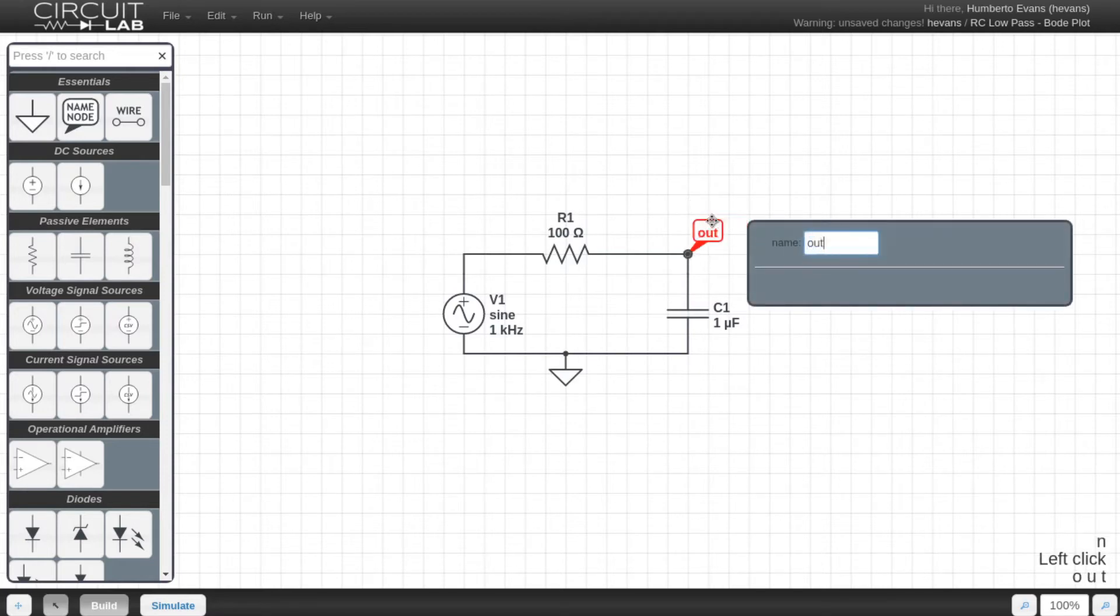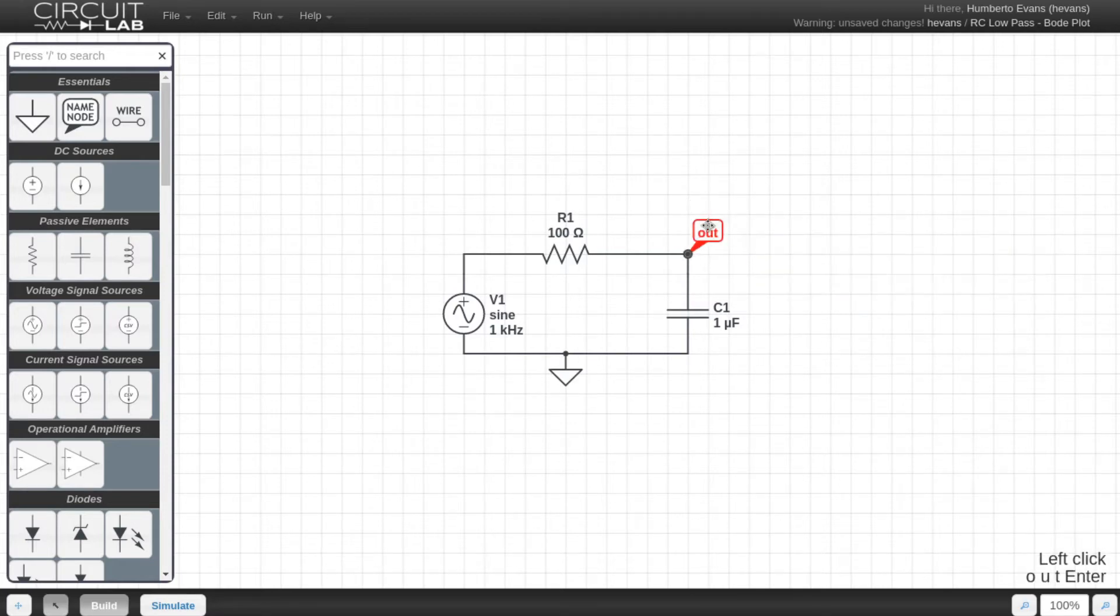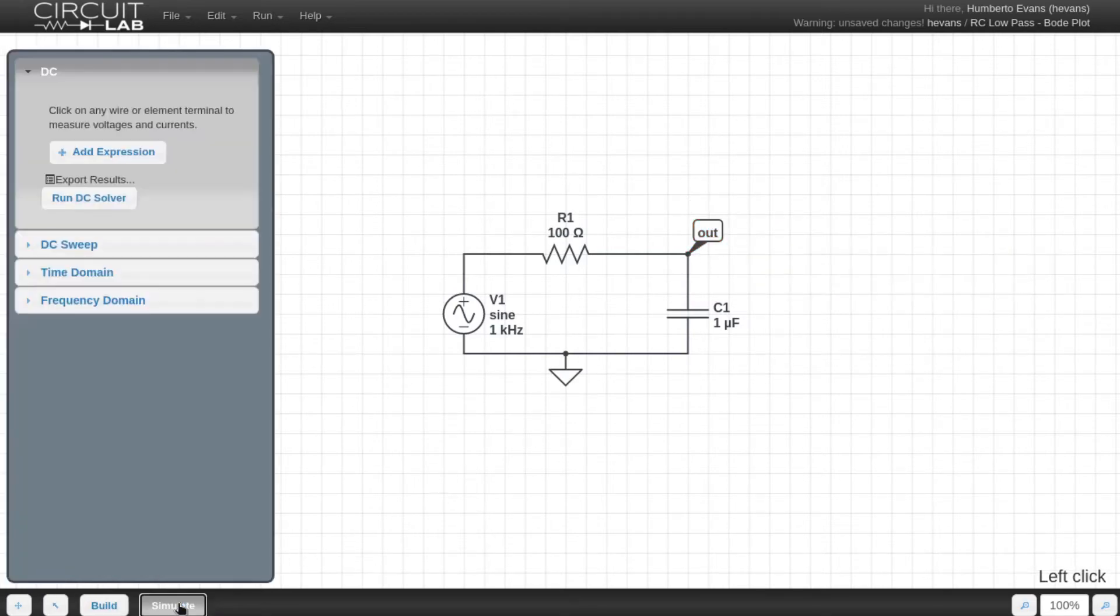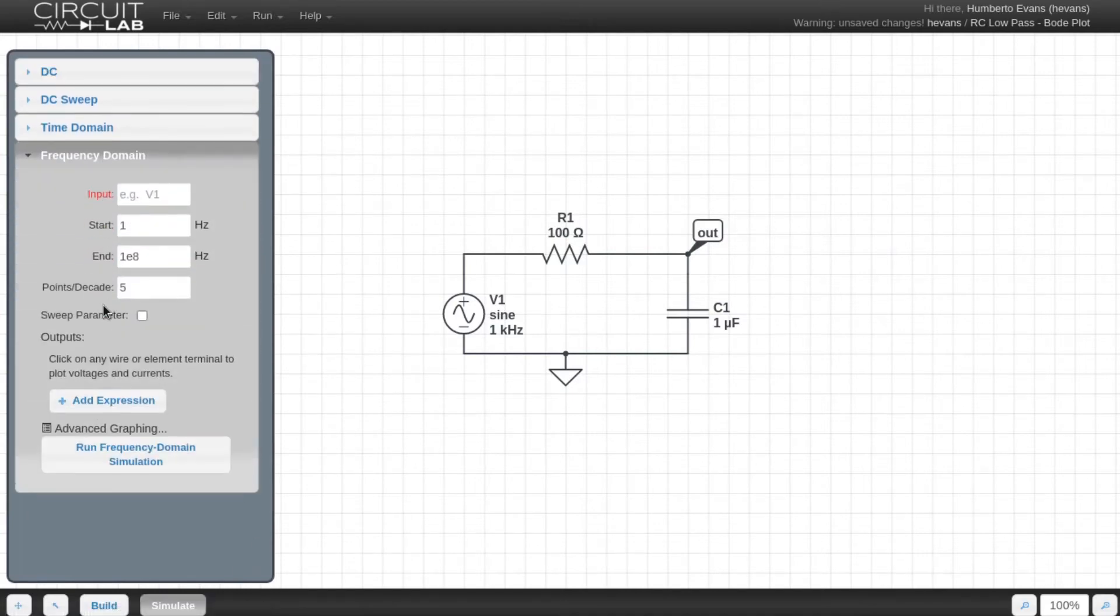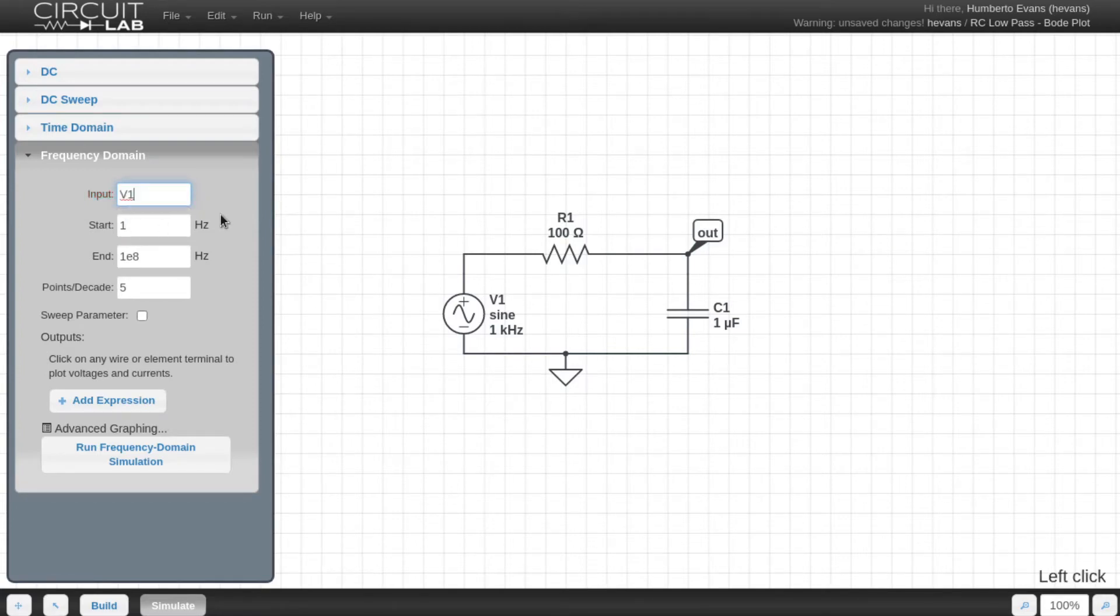Then to see the Bode plot of this circuit, I click simulate and click on frequency domain. In order for CircuitLab to perform its small signal analysis, it needs to know which source is the input. In this case, it's V1. I just select it from the dropdown.